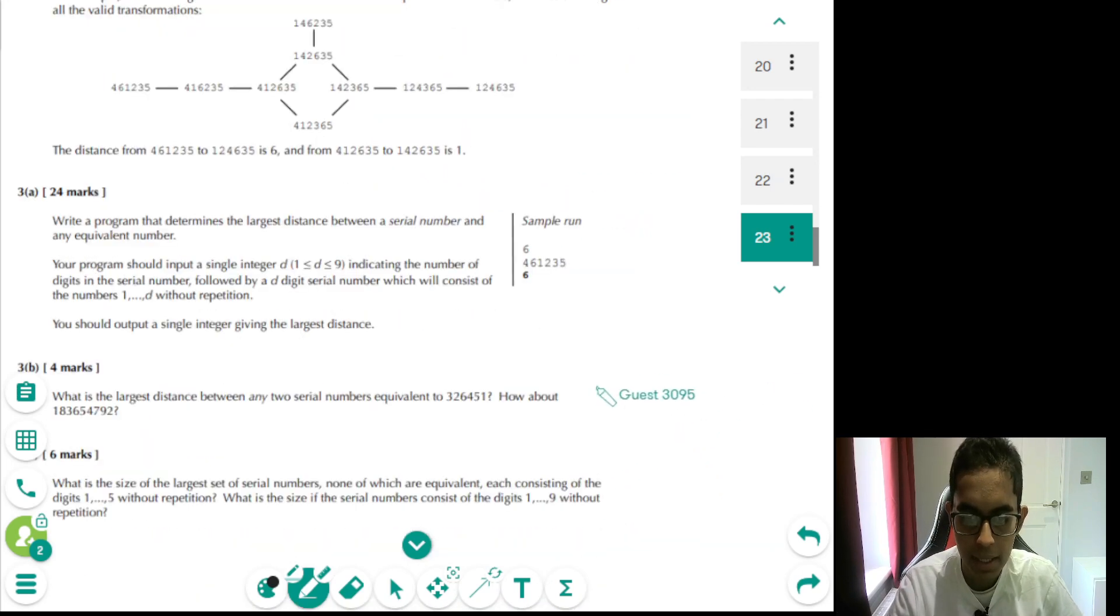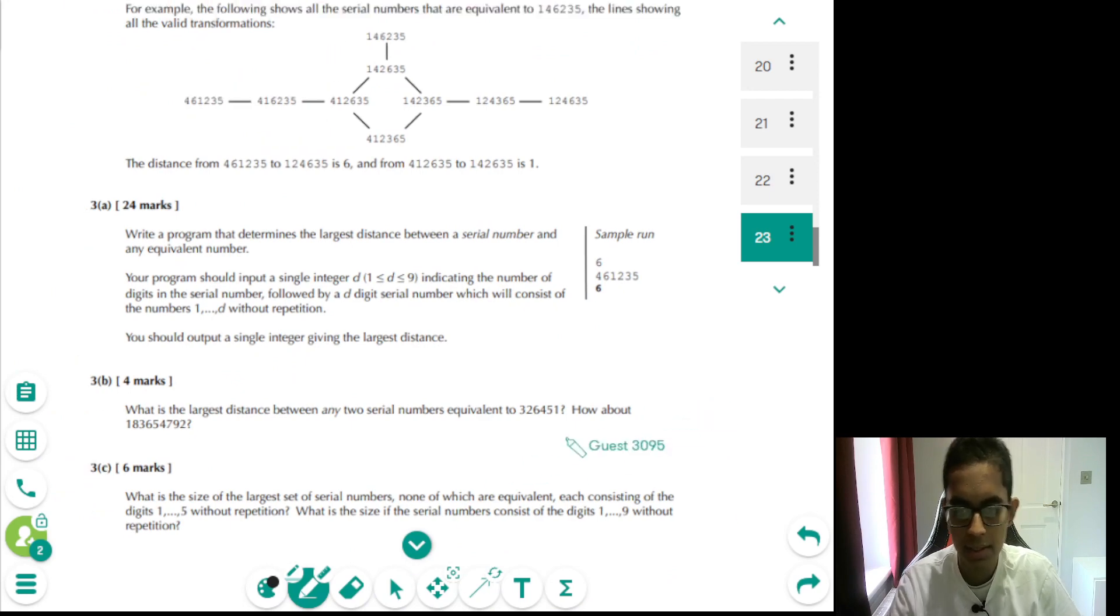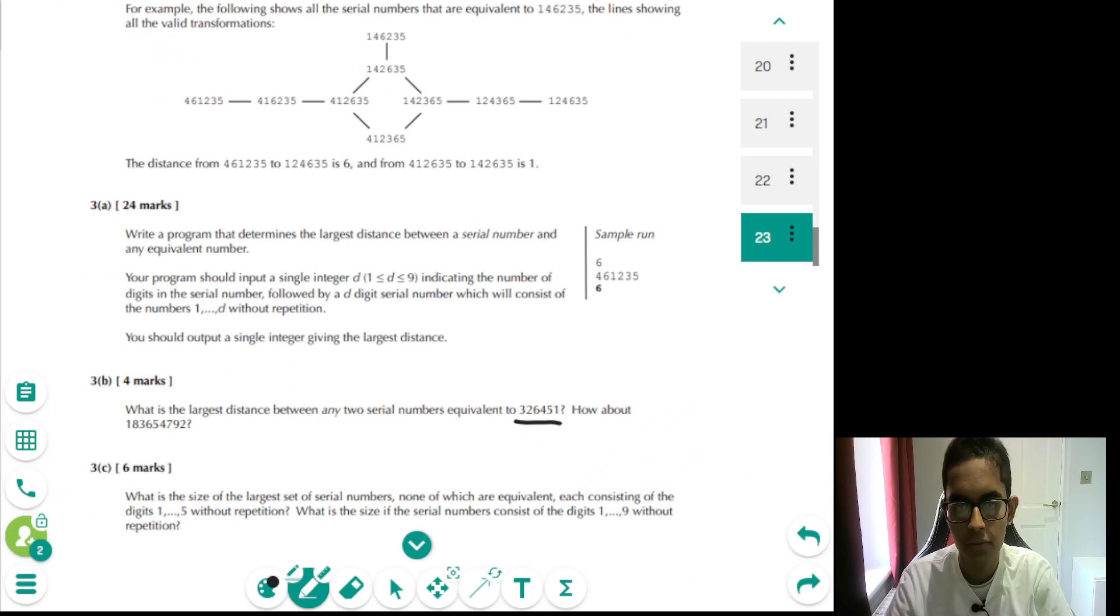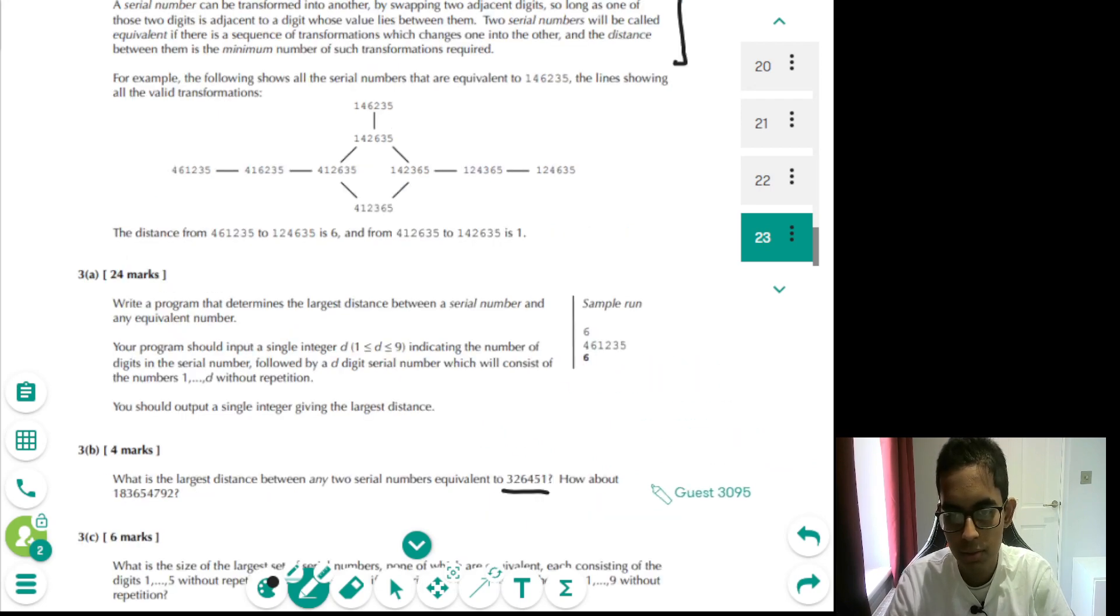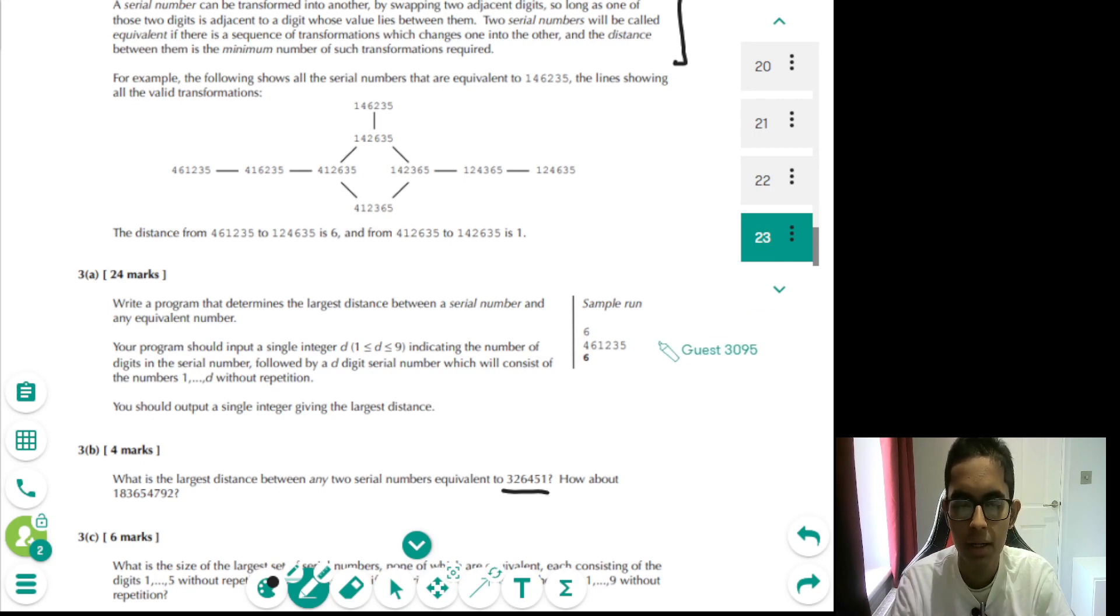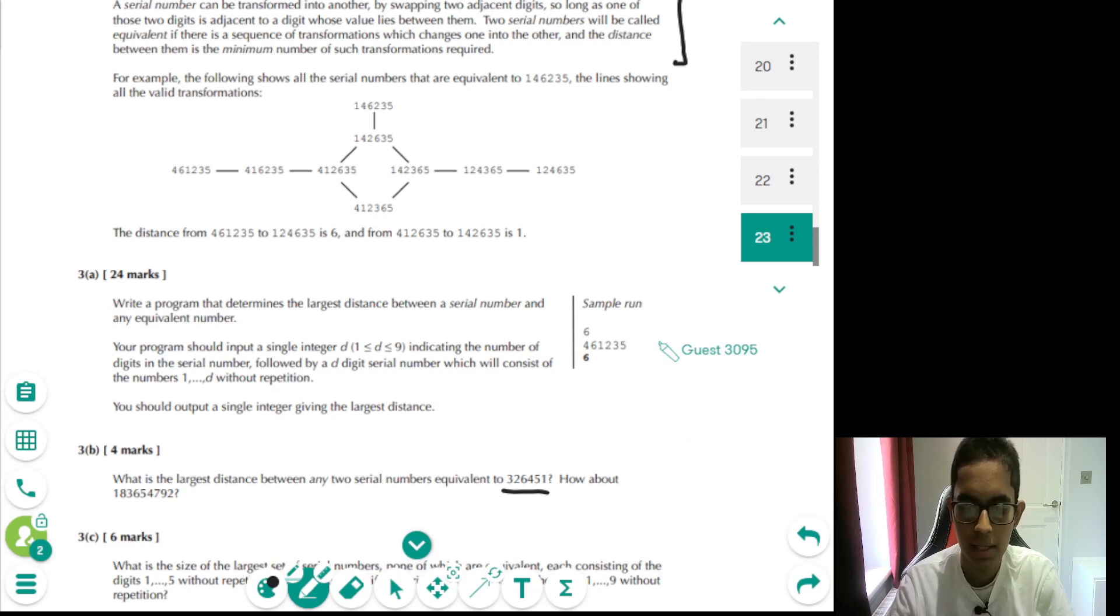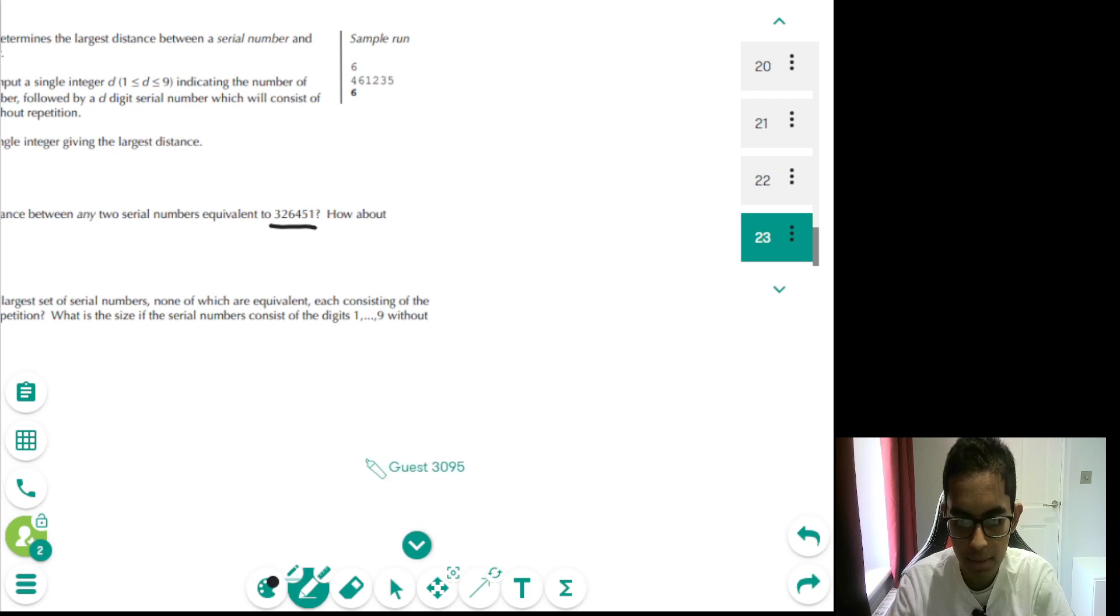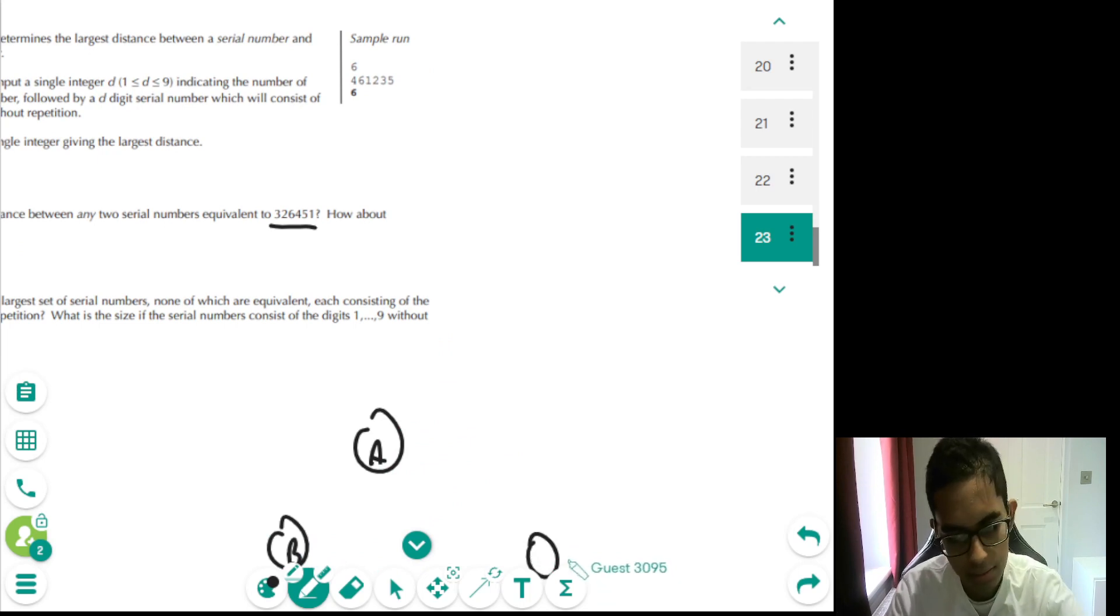So that's essentially what we did in part A. Now, let's go to part B. Essentially, for part B, what we're interested in is not the distance from 326451, but we're interested in the distance from any two numbers equivalent to 326451. So essentially, we can reuse the same code which we did in part A, because in part A gives us the maximum distance starting at a specific number. So instead of starting at a specific number, the pseudocode for this would be for every single node, which is equivalent to 326451. Maybe if I had to just call these nodes A, B, C.